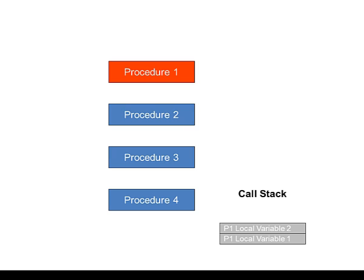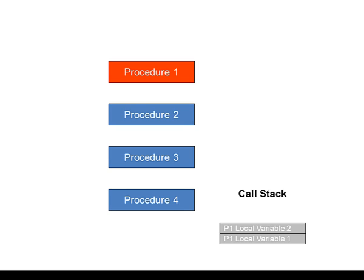Consider a scenario where Procedure 1 calls Procedure 2, which in turn calls Procedure 3, which in turn calls Procedure 4. Let's suppose also that Procedure 2 has two input parameters, and so does Procedure 3 and Procedure 4. Also, Procedure 2 declares two local variables, as does Procedure 3 and Procedure 4.